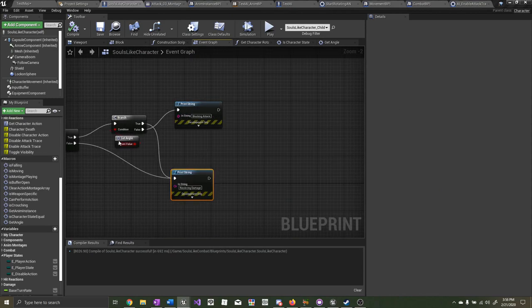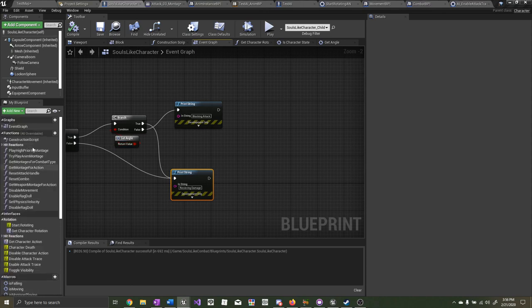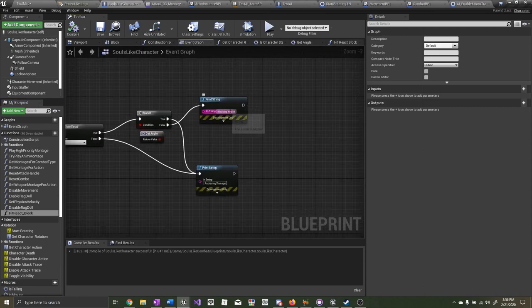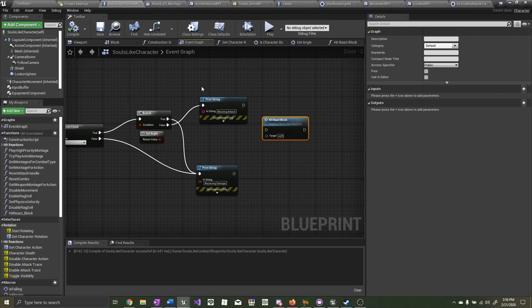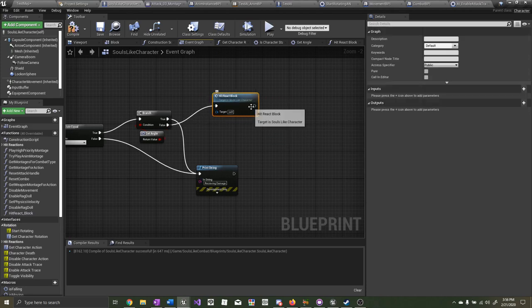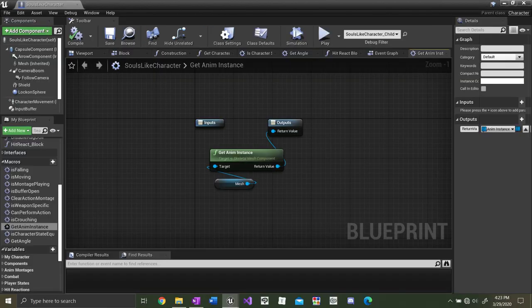Go back to the event graph right where it's printing 'blocking attack,' drag out 'hit react block,' and delete this print string. Open up the function — we need to get the anim instance. I already created a macro for that. Drag out, get the mesh, drag out from there and type in 'get anim instance,' and return the anim instance from the macro.